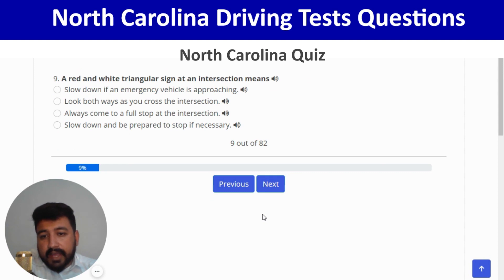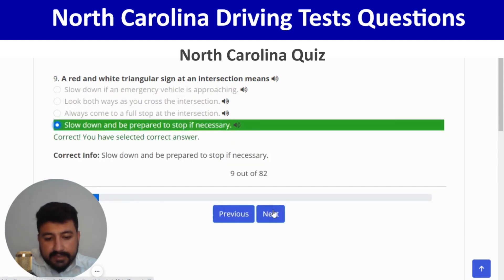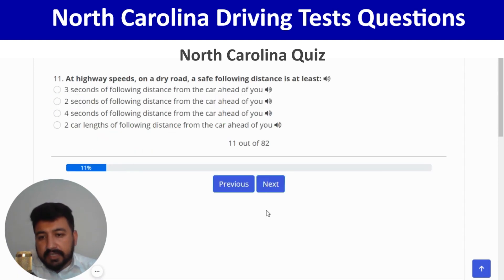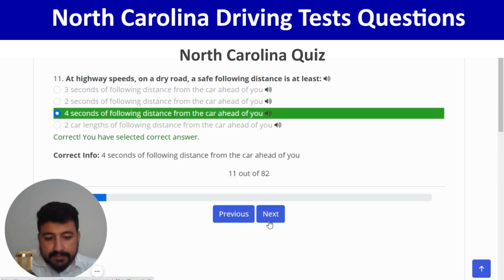What does a flashing yellow light mean? Proceed with caution — second option. Next: at highway speeds on a dry road, a safe following distance is at least four seconds from the car ahead of you — third option. Correct, and next. On a green arrow, you must yield to any vehicle, bicycle, or pedestrian in the intersection — first option. Correct.